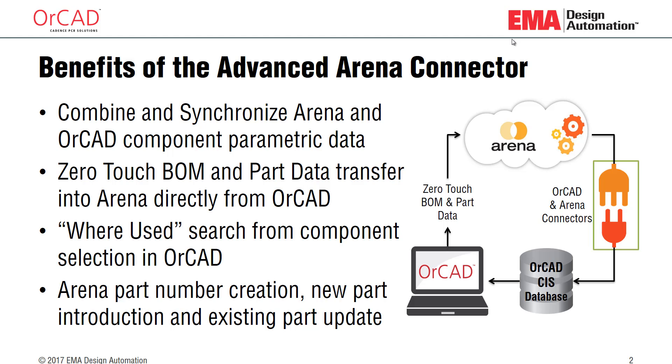Likewise have ARENA data pushed through to ORCAD. The goal of this is for a zero-touch BOM, a BOM that you don't have to edit or manipulate in any way that is just correct once you output it right out of Capture.